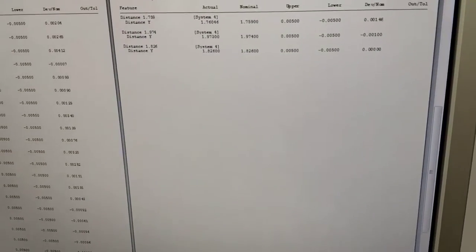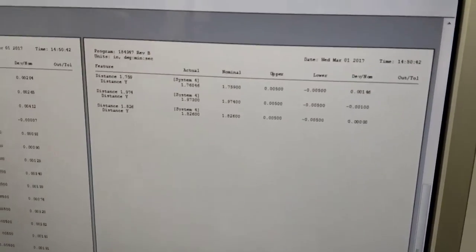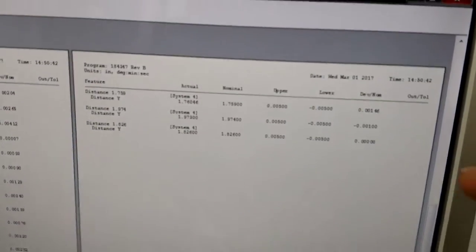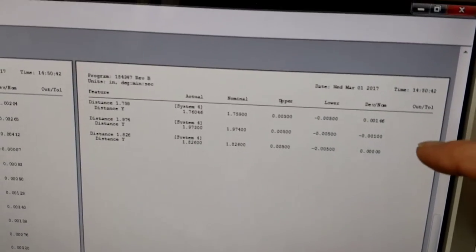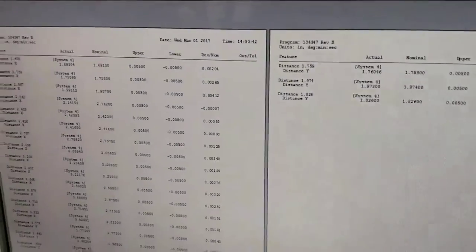You can see that nothing is out of tolerance. The out of tolerance column is right here.